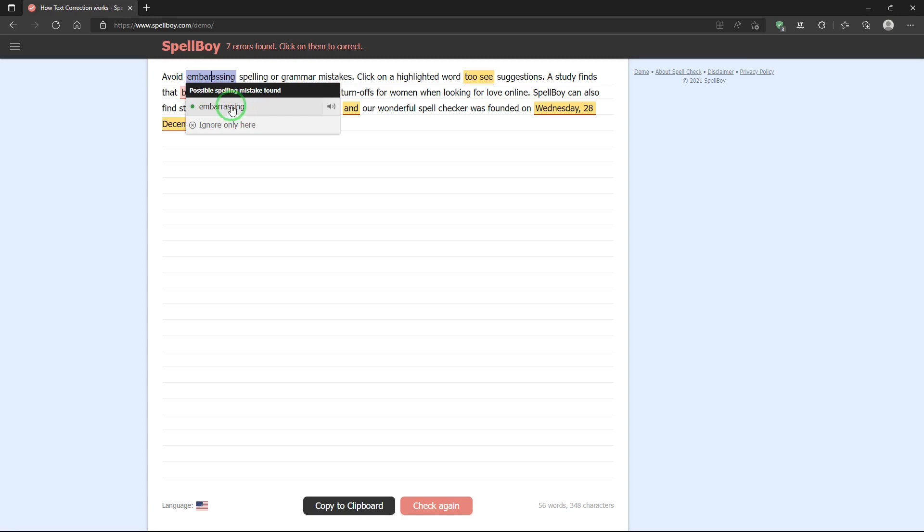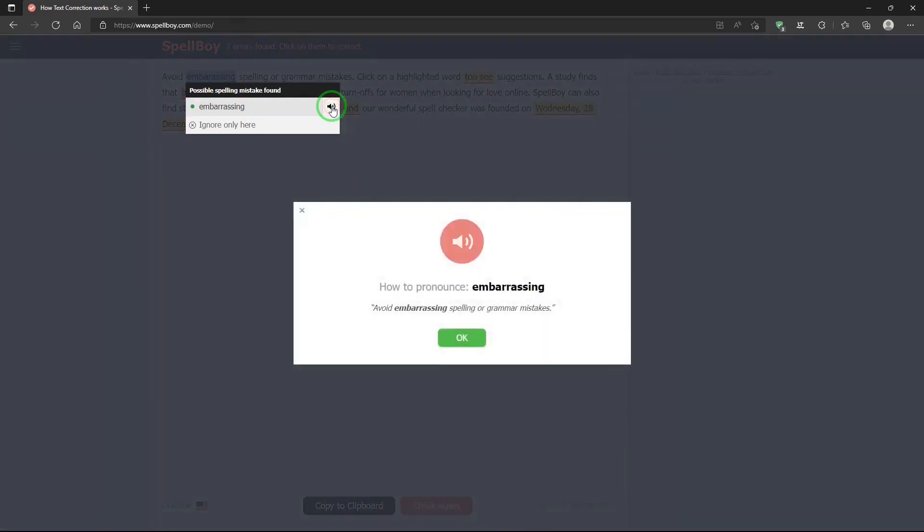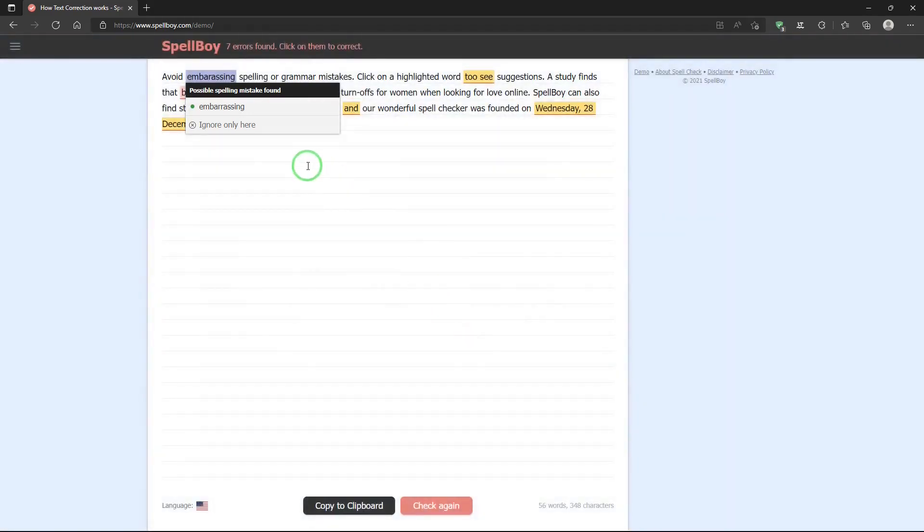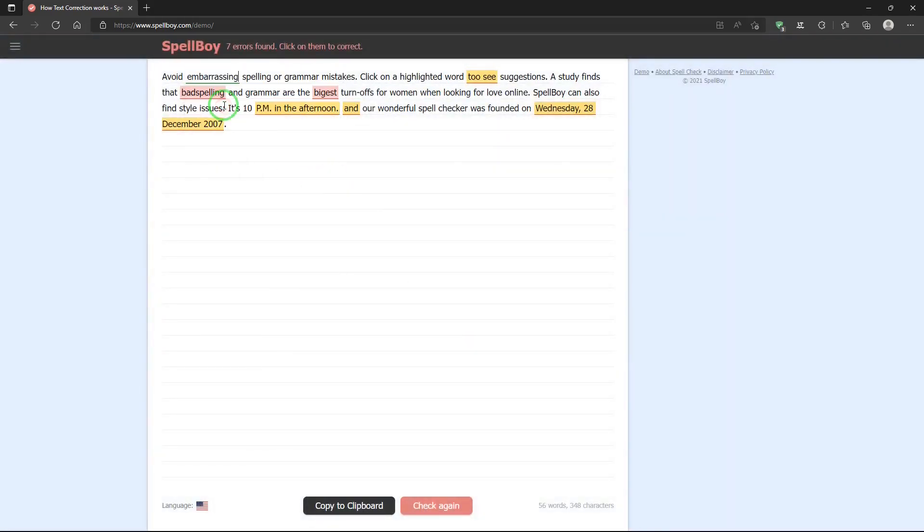And if I hit that, it will correct it. And if I hit the speaker icon, it will pronounce it for you, too. Embarrassing. Avoid embarrassing spelling or grammar mistakes. Oh, cool. So, hit embarrassing, and it corrected the spelling.